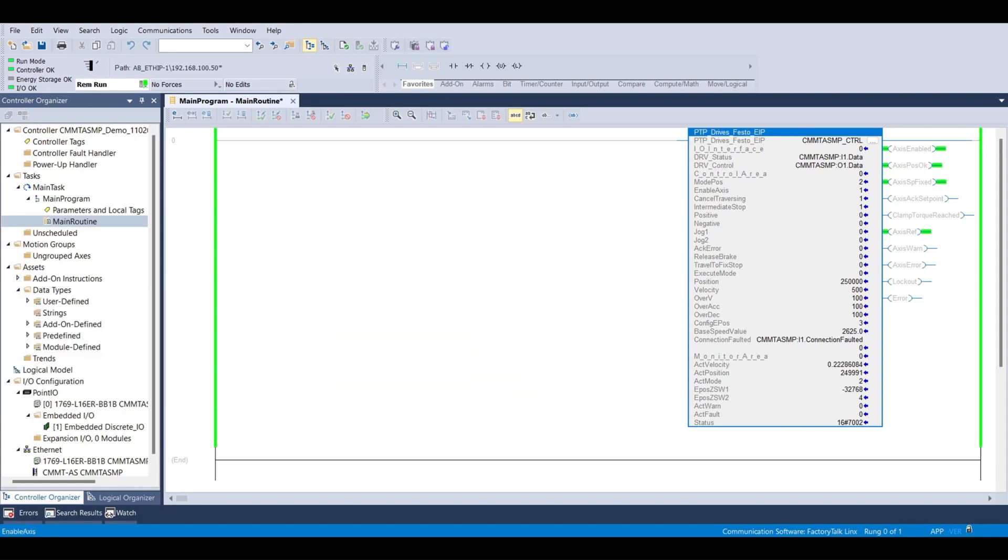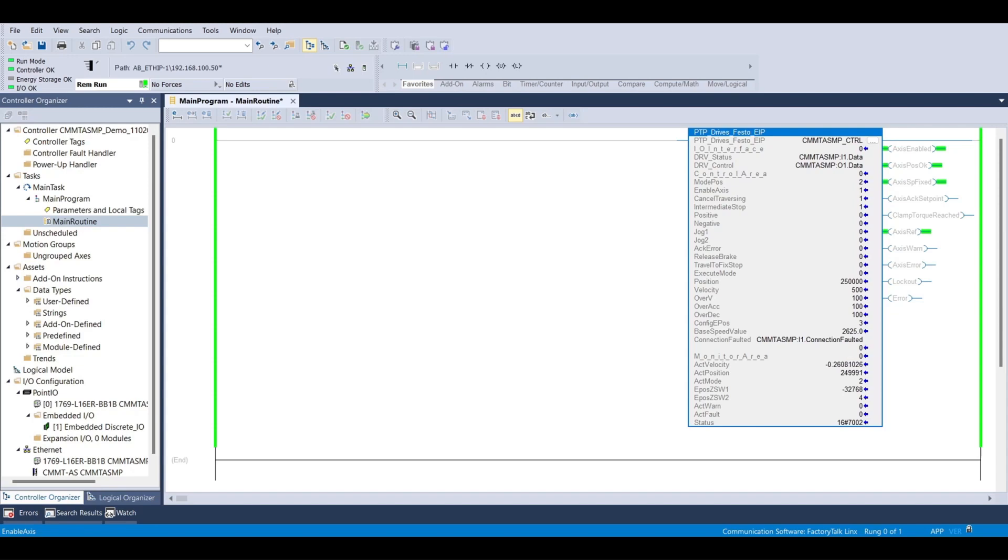The most common operating mode when using the Festo AOIs with an Allen-Bradley PLC is the MDI or direct mode move. MDI stands for manual data input and allows the individual motion parameters like target position, target velocity, acceleration, and deceleration to be sent for each individual move in the sequence.